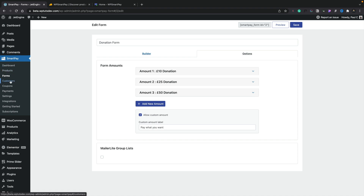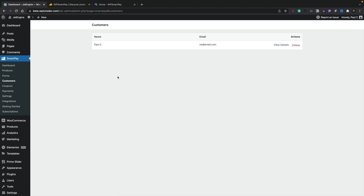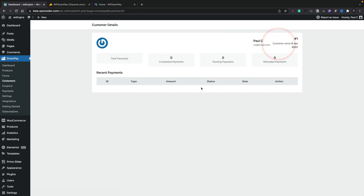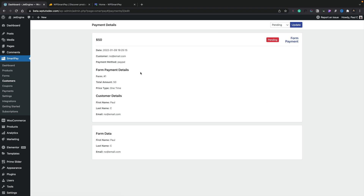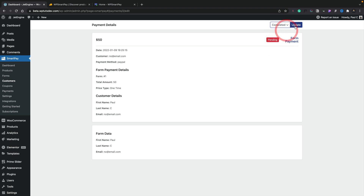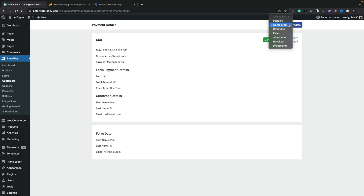Once you've set those things up, you've got options for customers where you can track all your customer information. When you have customers, they'll be listed here and you can view the details in a nice simple layout — total number of payments, great for recurring subscriptions to see how long they've been paying, how many completed, how many pending, and how many have been refunded. If you want to look at the details, you can open them up and see a breakdown. It currently shows as pending, and if we want to, we can change the status — say they paid by check — and manually mark it as completed, abandoned, revoked, and so on.